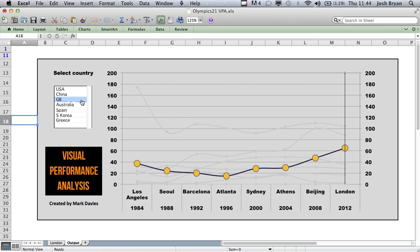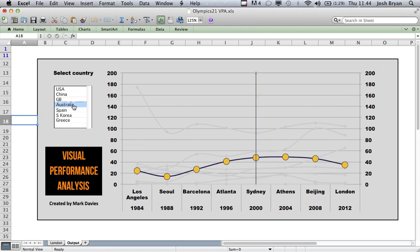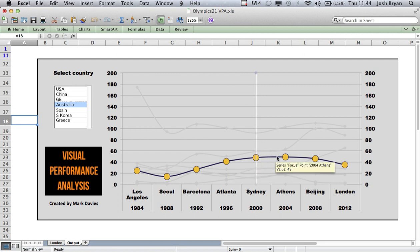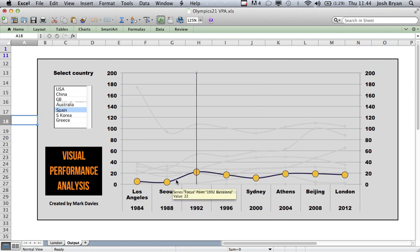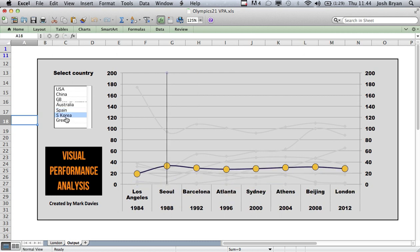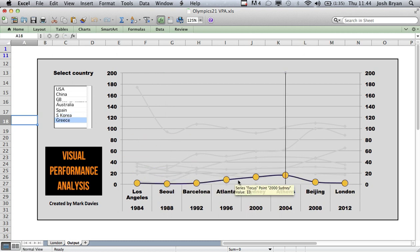Team GB — we all know we've done brilliantly this year, and as you'll see there's been a gradual rise up towards the games. Australia rose towards the games they hosted and pretty similar dropping off recently. Spain — another rise towards it and then a fall off. South Korea — once again another rise and fairly stable from there on. Greece — another rise and then a drop off.